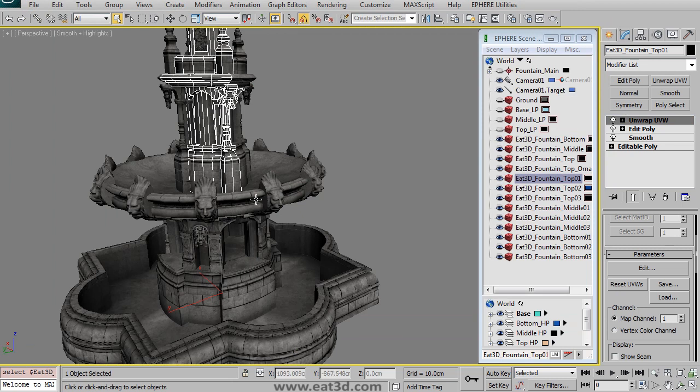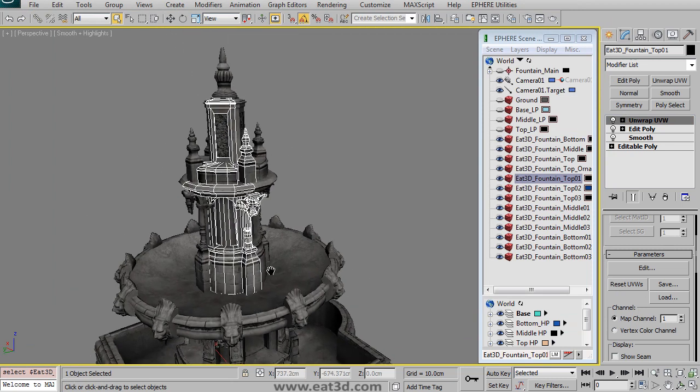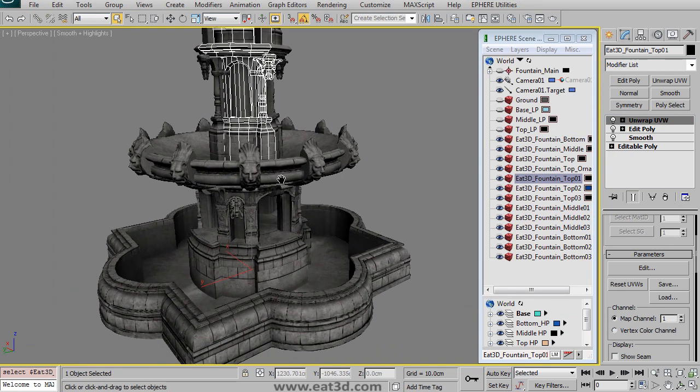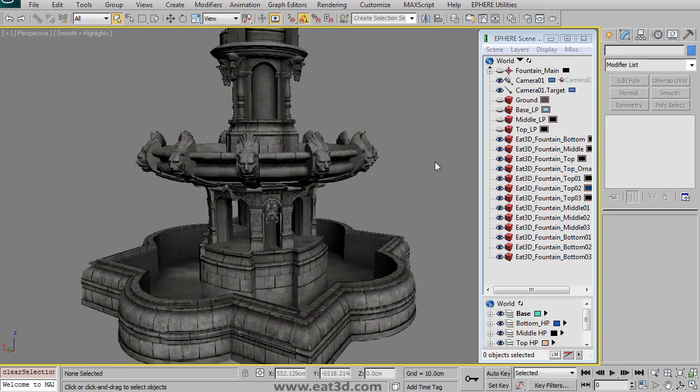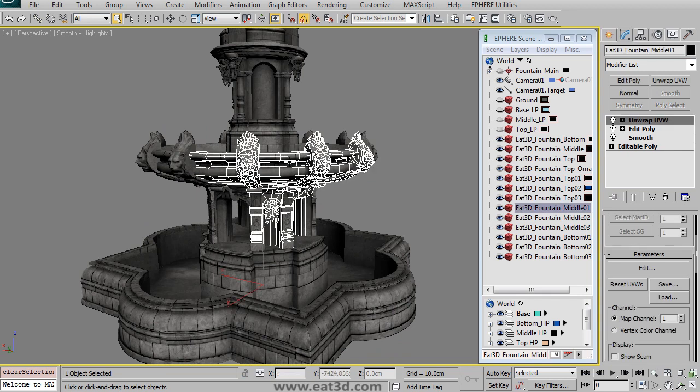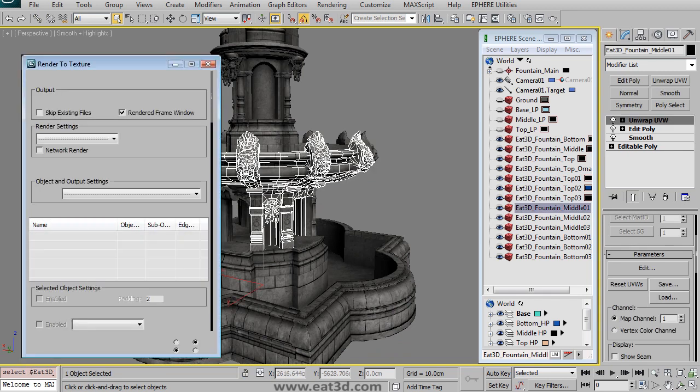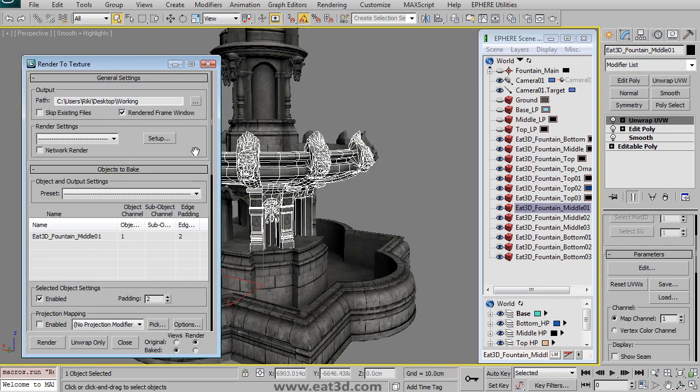And then once the UVs are created, we then move on to baking out the maps. And I try to go into detail in all the different options for the render to texture dialog box.